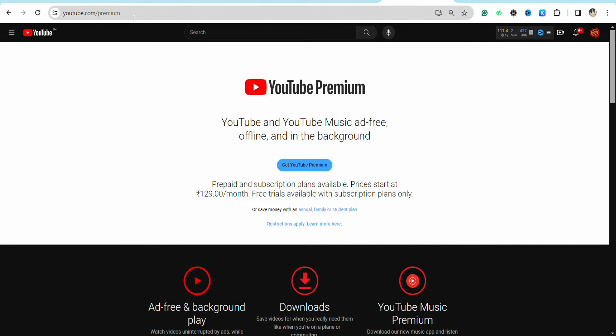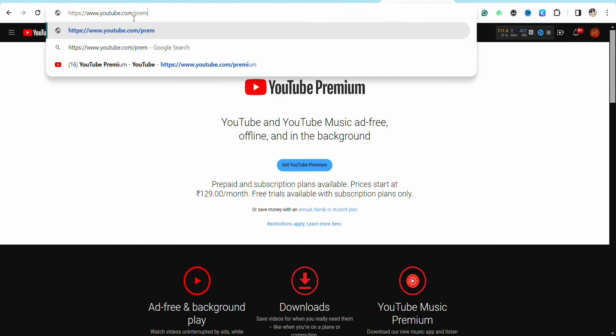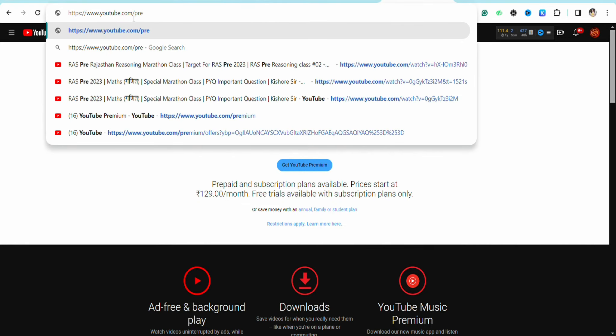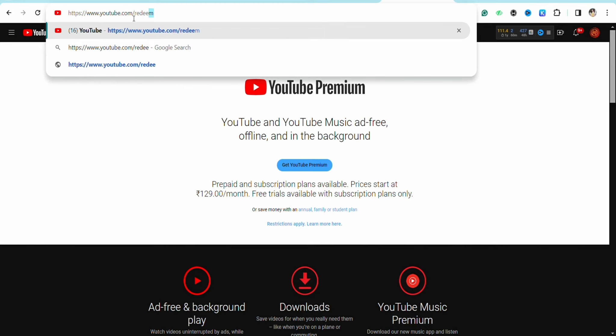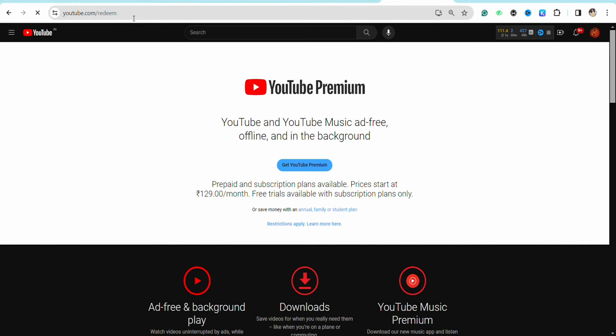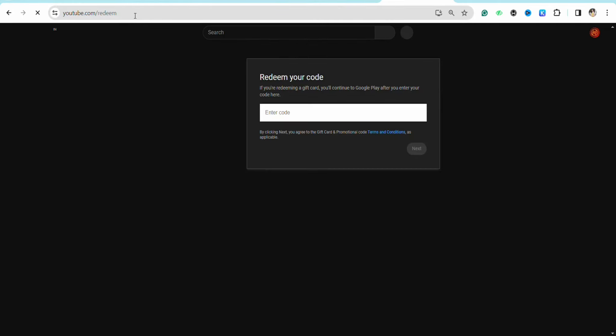in the URL itself. Instead of 'premium', type 'redeem' and click Enter. You will be